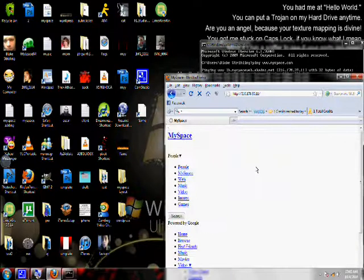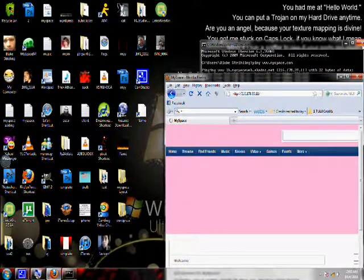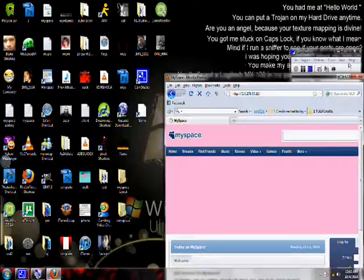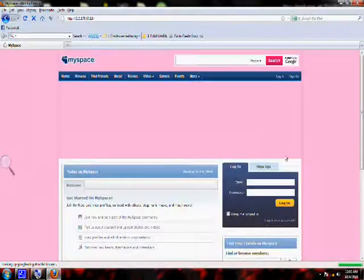So here I'm logging on to MySpace. And there you go. Have a nice day.